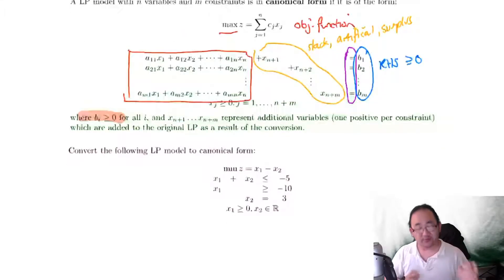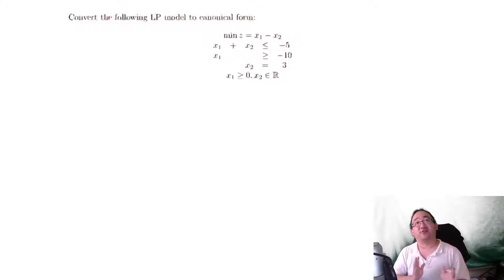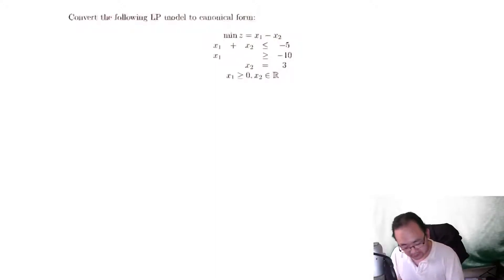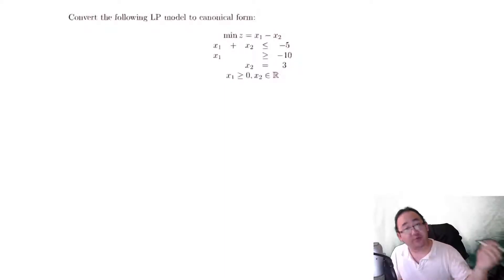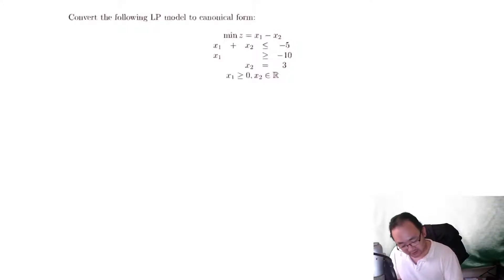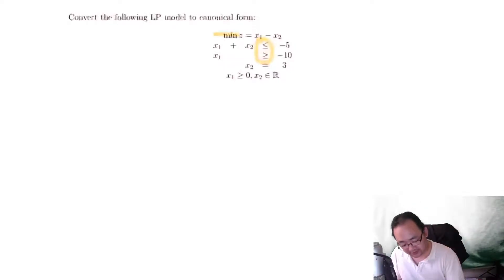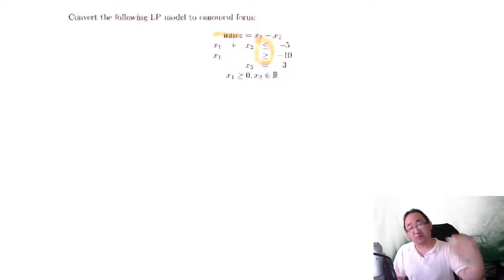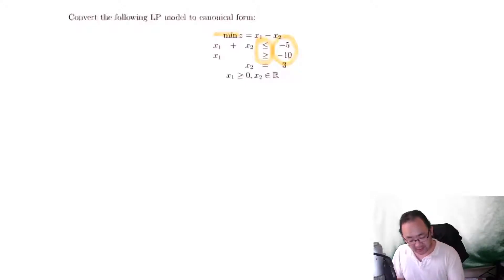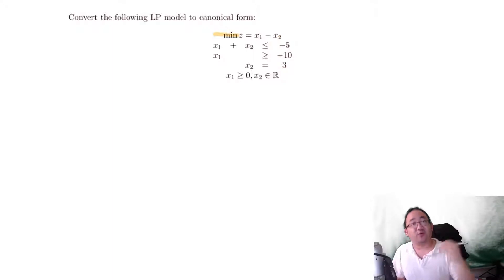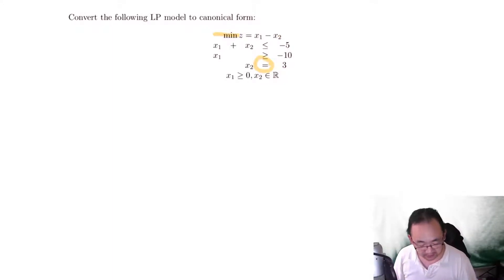We've got an LP model here that we want to convert to canonical form. Let me highlight a few different things I see: we see a minimization — we want that to be a maximization. We see less than or greater than or equal to constraints — we want them to be equality constraints. We see negative signs on the right-hand side — we want them to be positive. And lastly, every equality constraint should also have an artificial variable added to it.